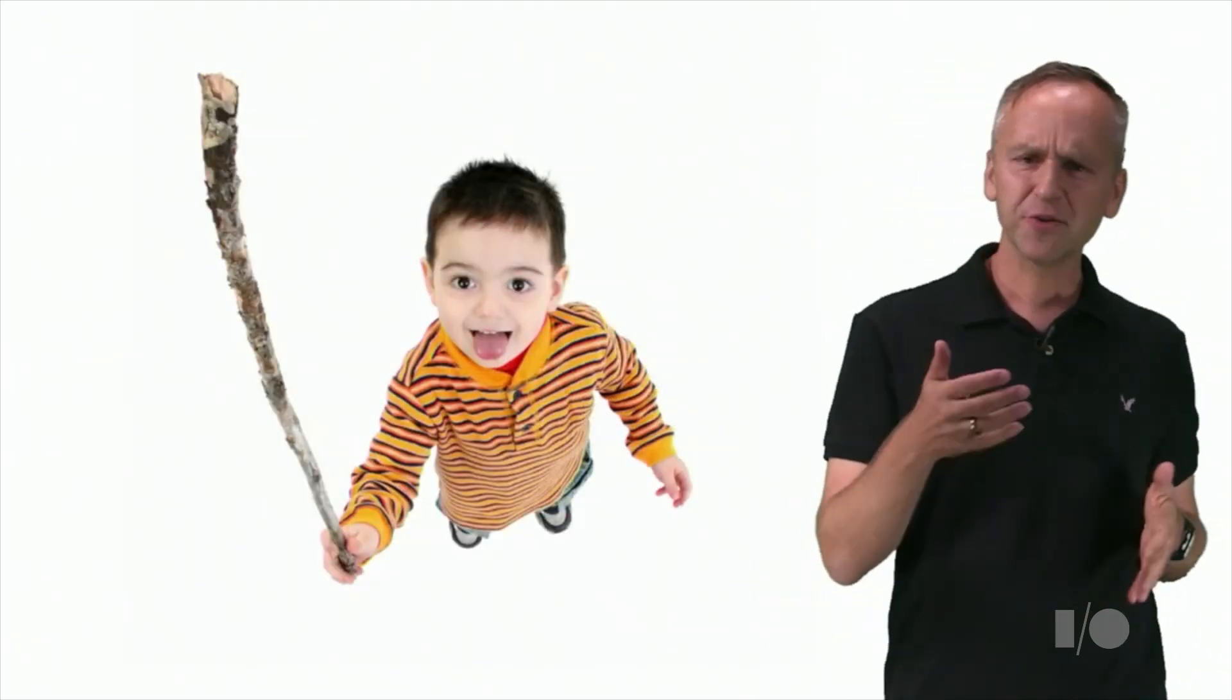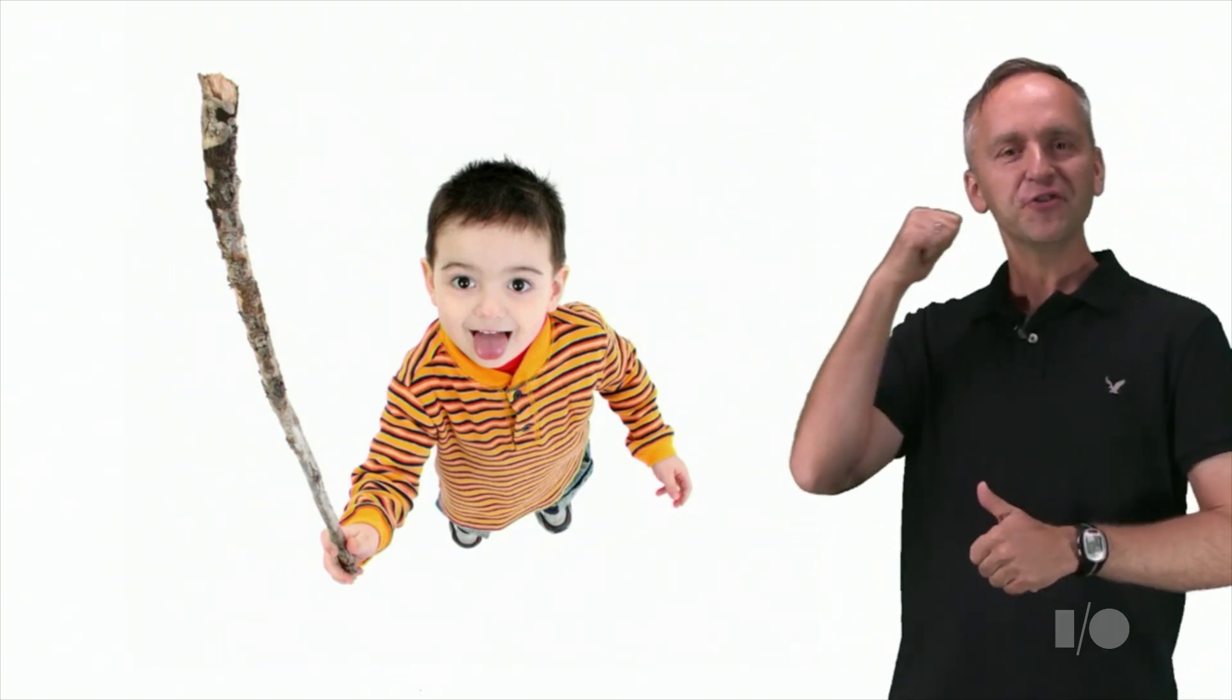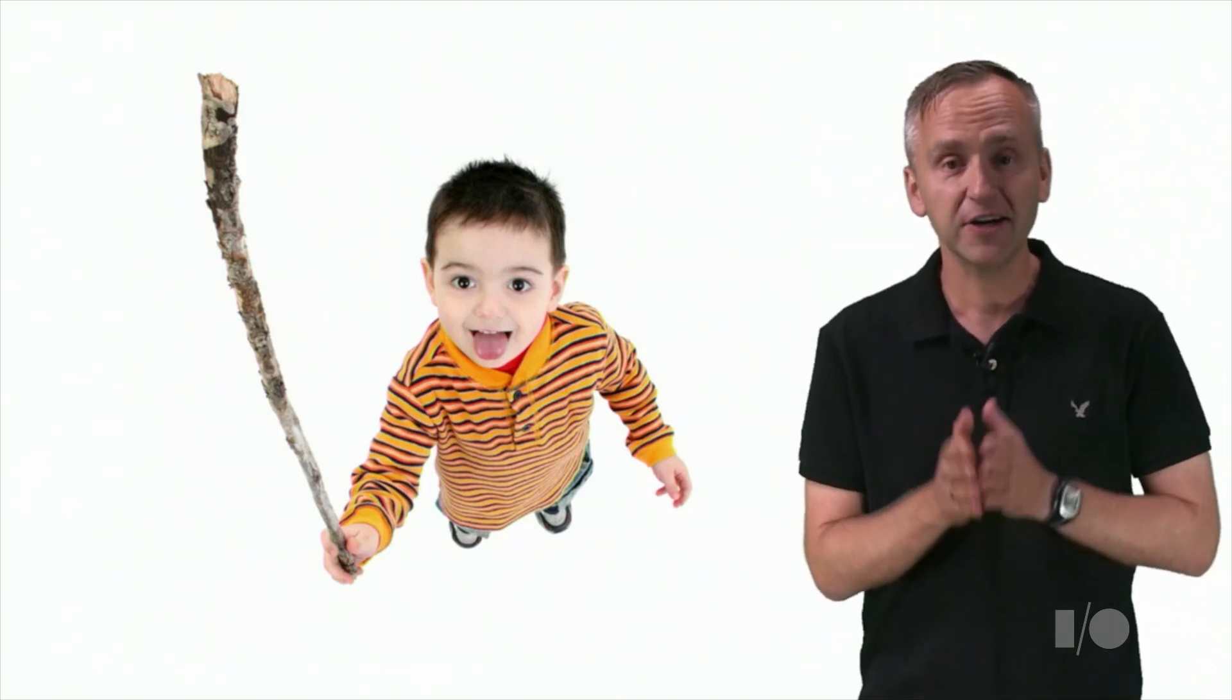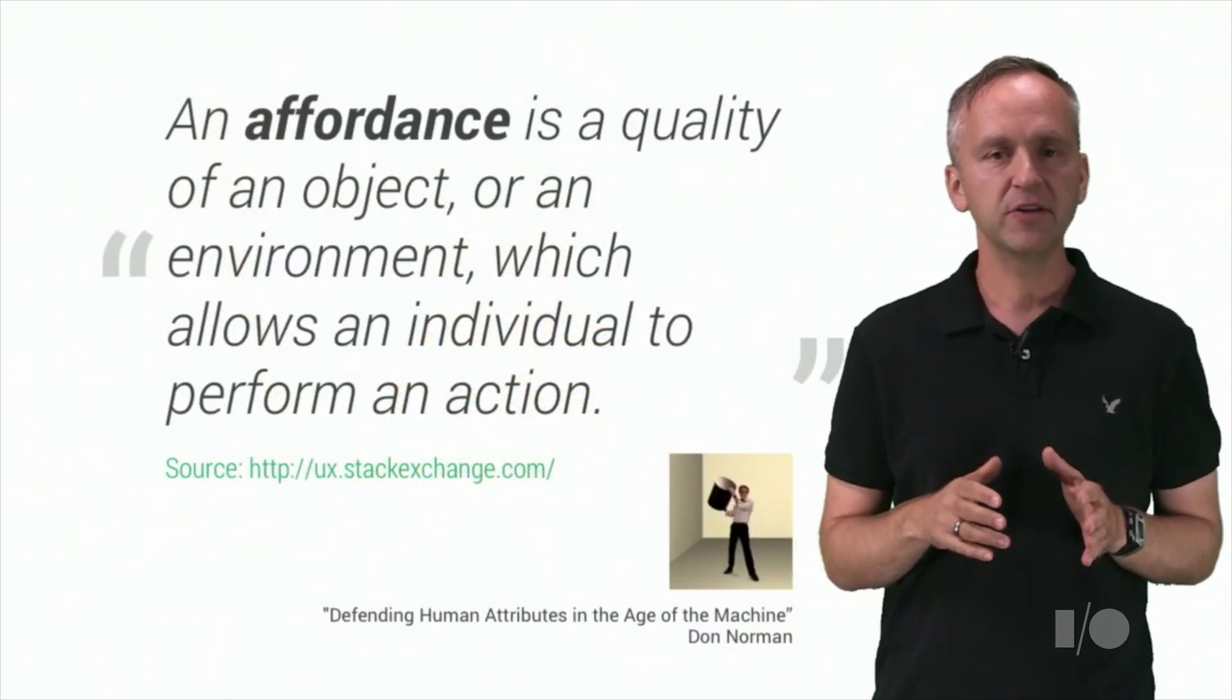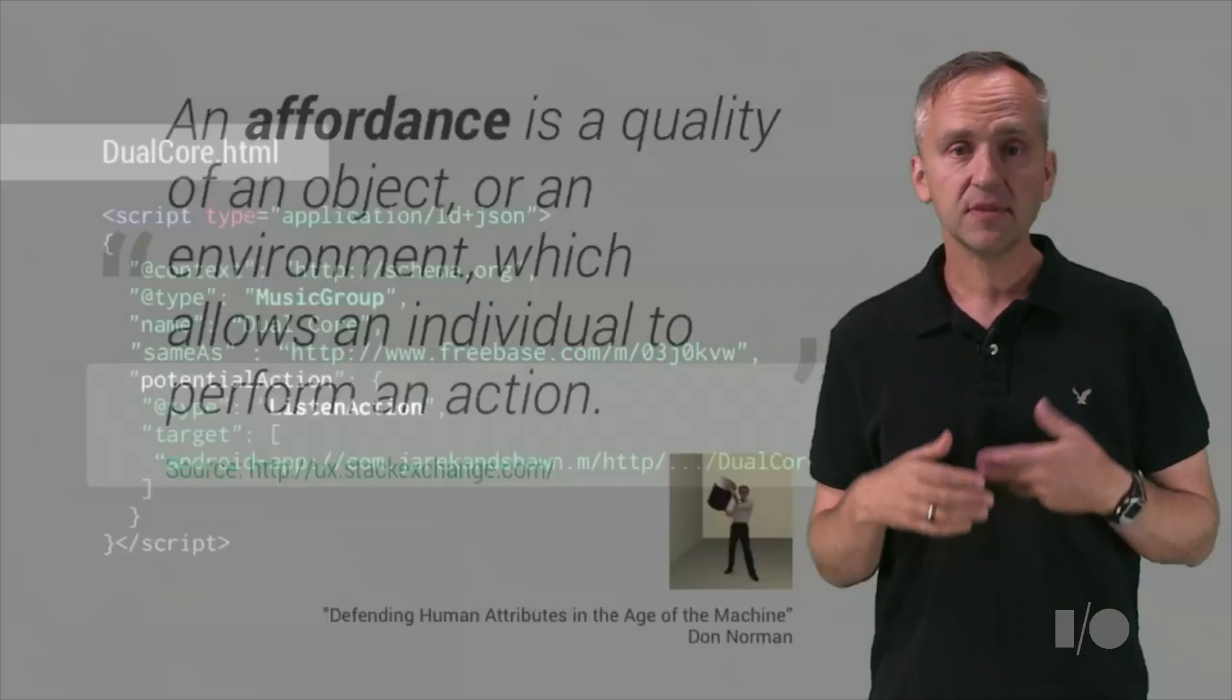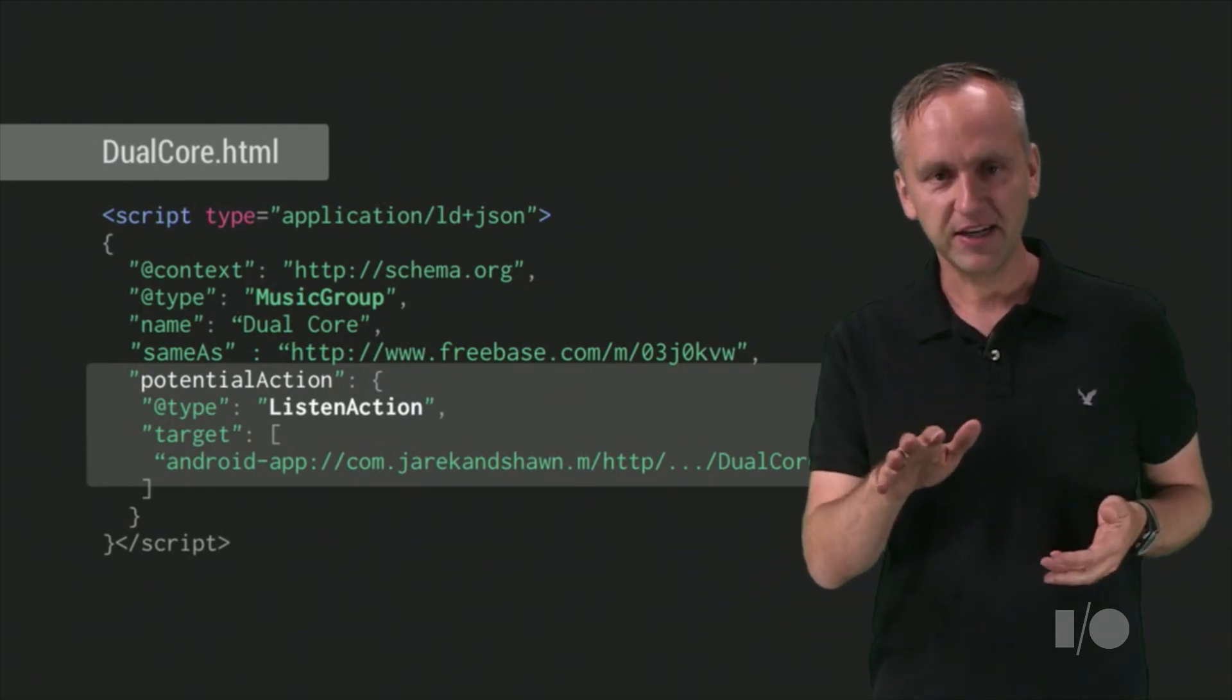Remember my story about the stick? As I told you earlier, the many useful and not so useful things that can be done with it are called affordances. An affordance is a quality of an object or an environment which allows an individual to perform an action. What does this have to do with schema.org actions? Let me explain.